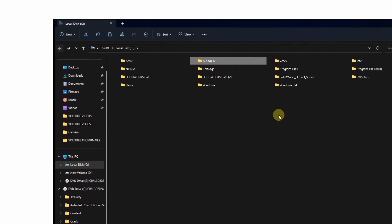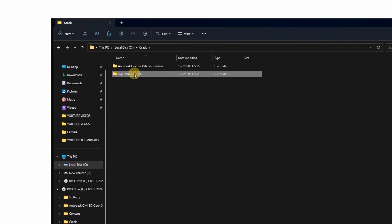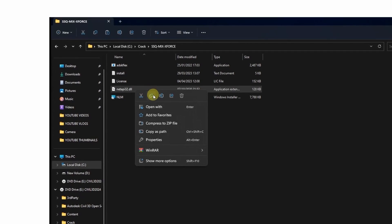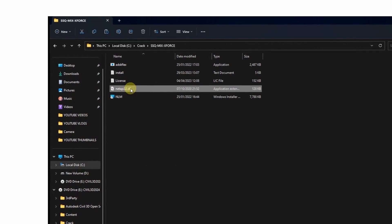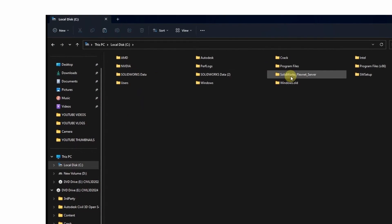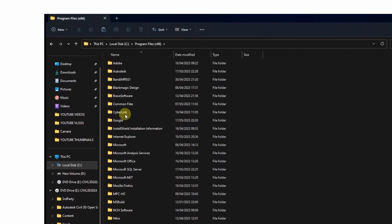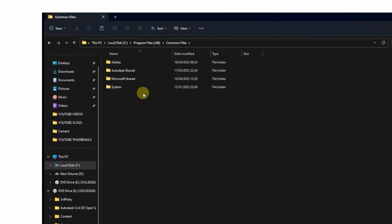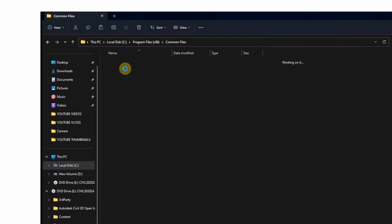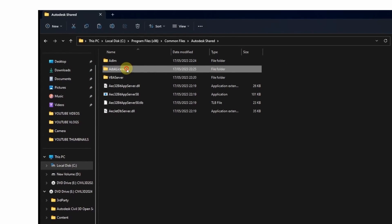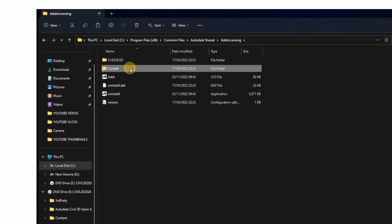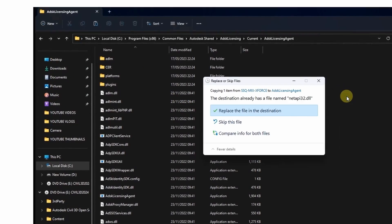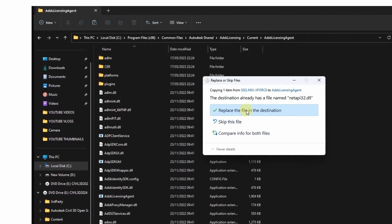Then open this folder again. Under the second folder you will find this net API 3.2. Copy it and come and paste it in the following path: Program Files 86, then Common Files, Autodesk Shared, Autodesk Licensing, Current, Autodesk Licensing Agent. Then you can paste it here and replace the file in the destination.